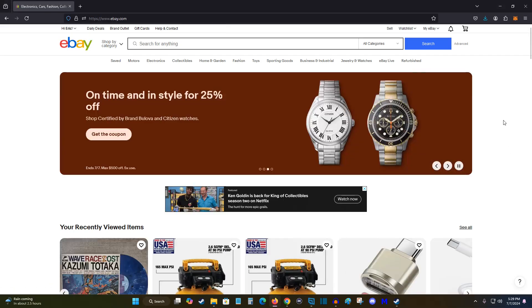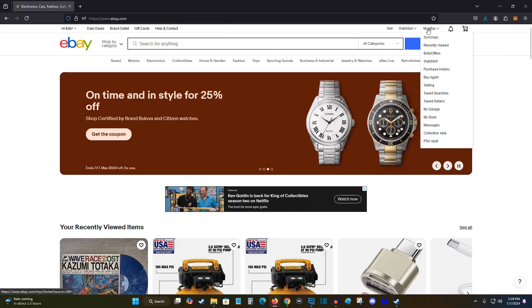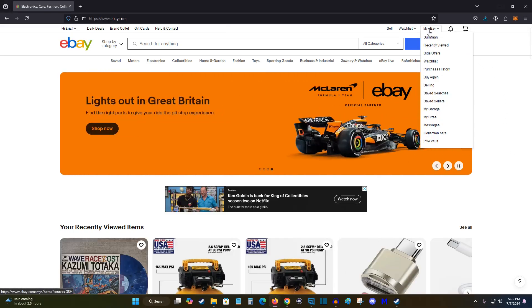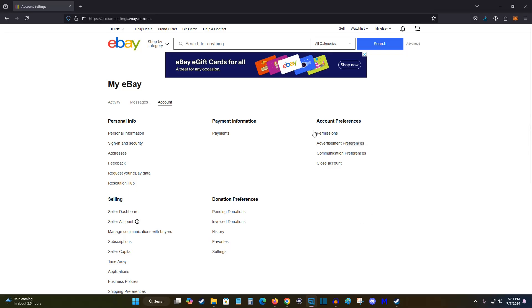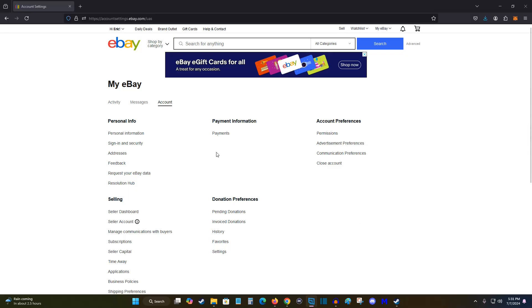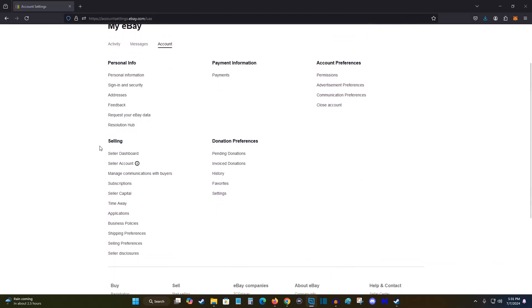Once you're signed in, what we want to do is click on the My eBay option. And from our My eBay page, we're going to click on the account tab right here. This takes us over to this dashboard where we want to find our selling options and then go down and find where it says time away and click on that.